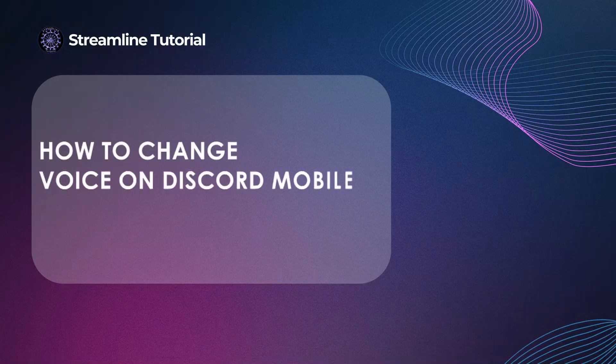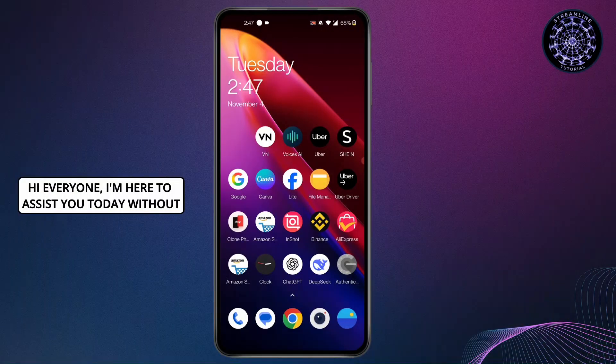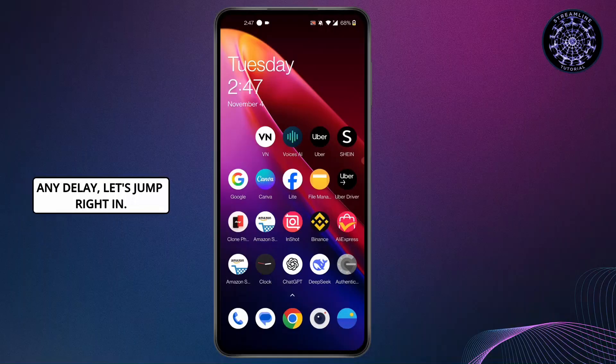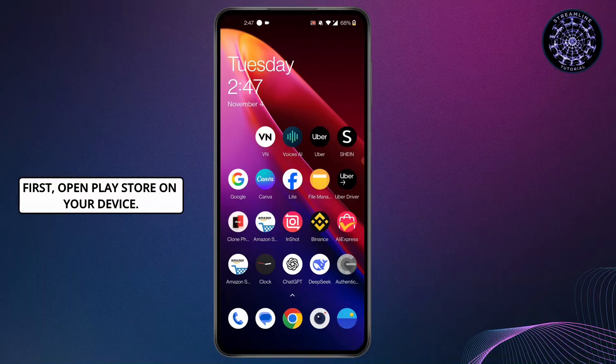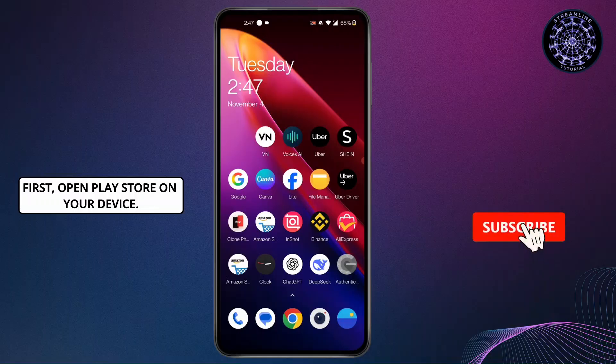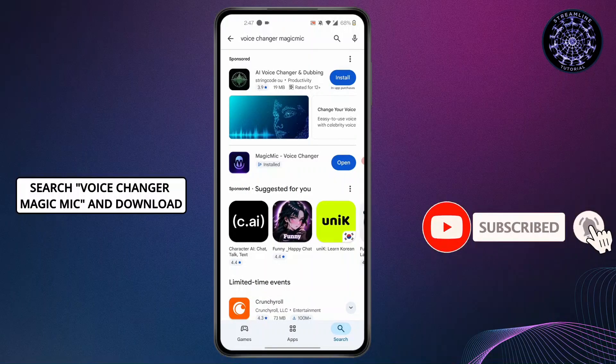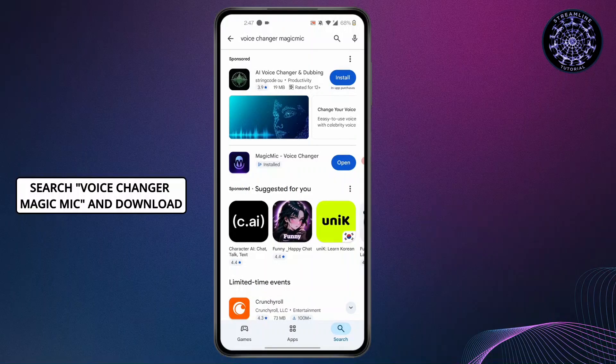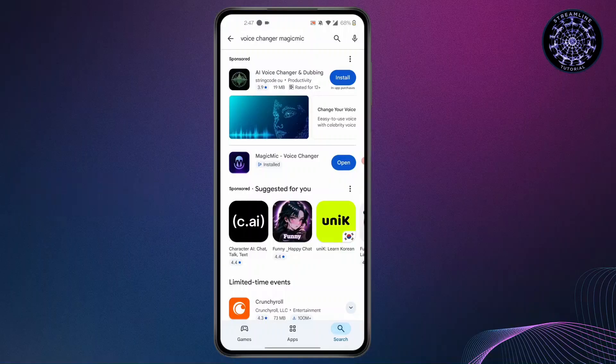How to change voice on Discord mobile. Hi everyone, I'm here to assist you today. Without any delay, let's jump right in. First, open Play Store on your device, search Voice Changer Magic Mic, and download Magic Mic Voice Changer app.